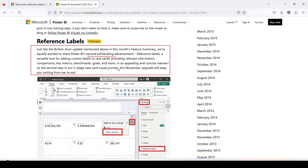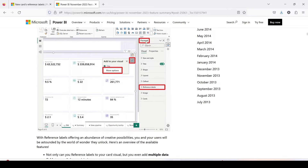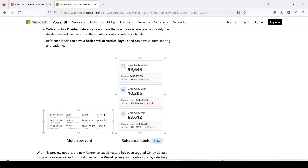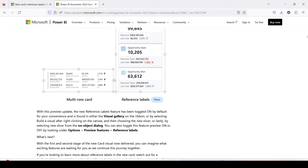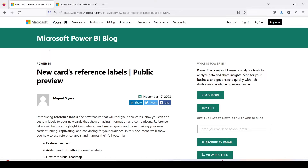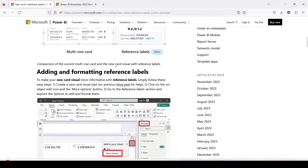Let's look at what this option is and where it is available. They have shown that inside the Format pane — which comes when you click on the more option — you will get reference label. Inside the reference label you can add multiple columns. Looking at the example, opportunity count, revenue, and last year have been added, along with a detail showing the percentage change. There is also a complete blog on this feature: New Cards Reference Label public preview, which provides details on adding and formatting reference labels.